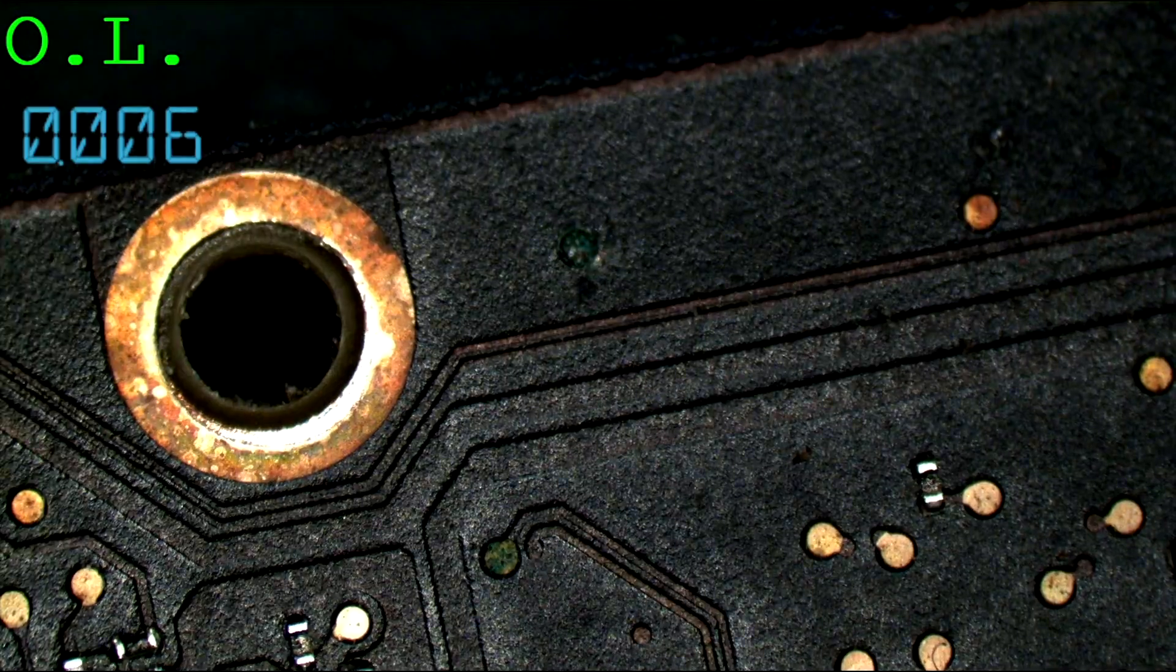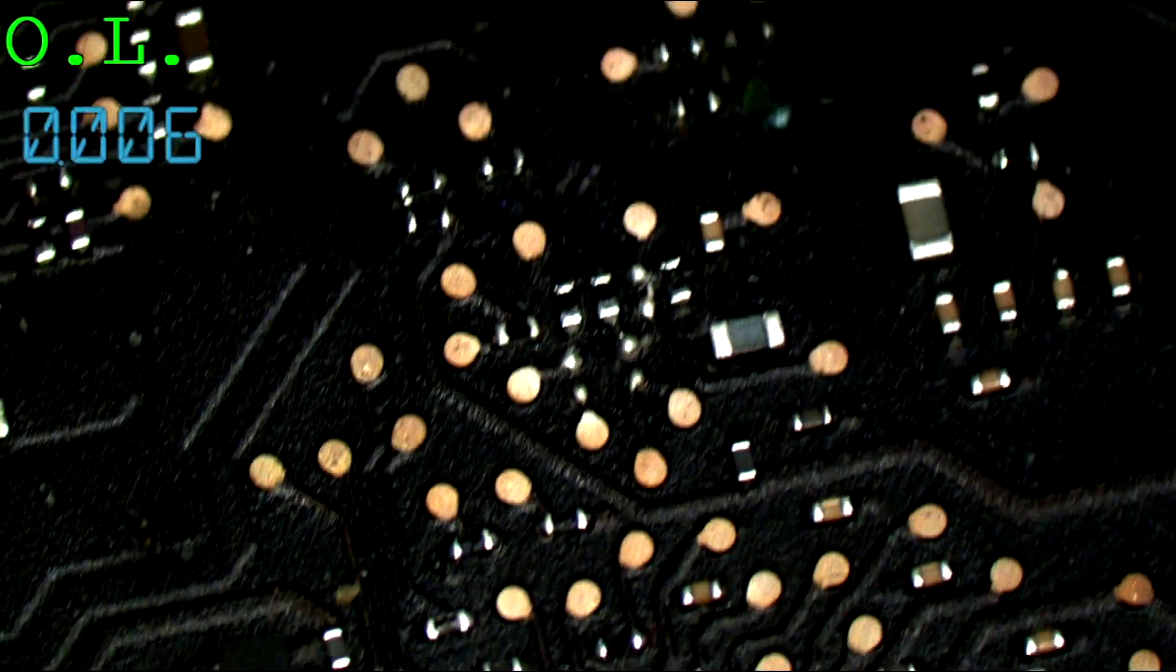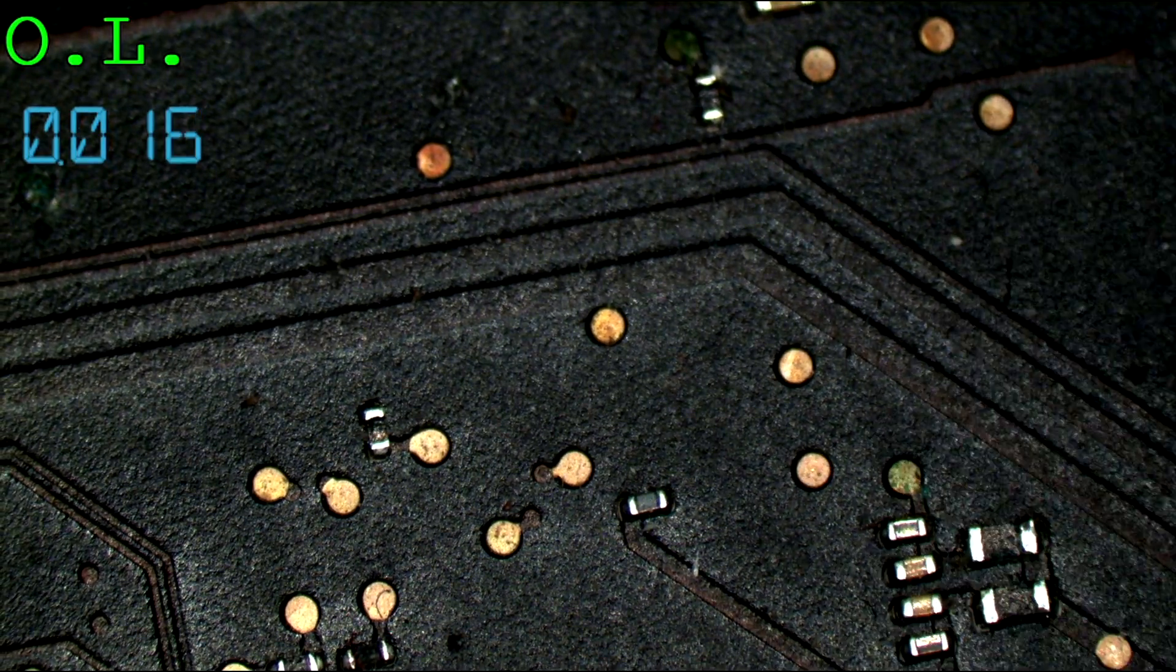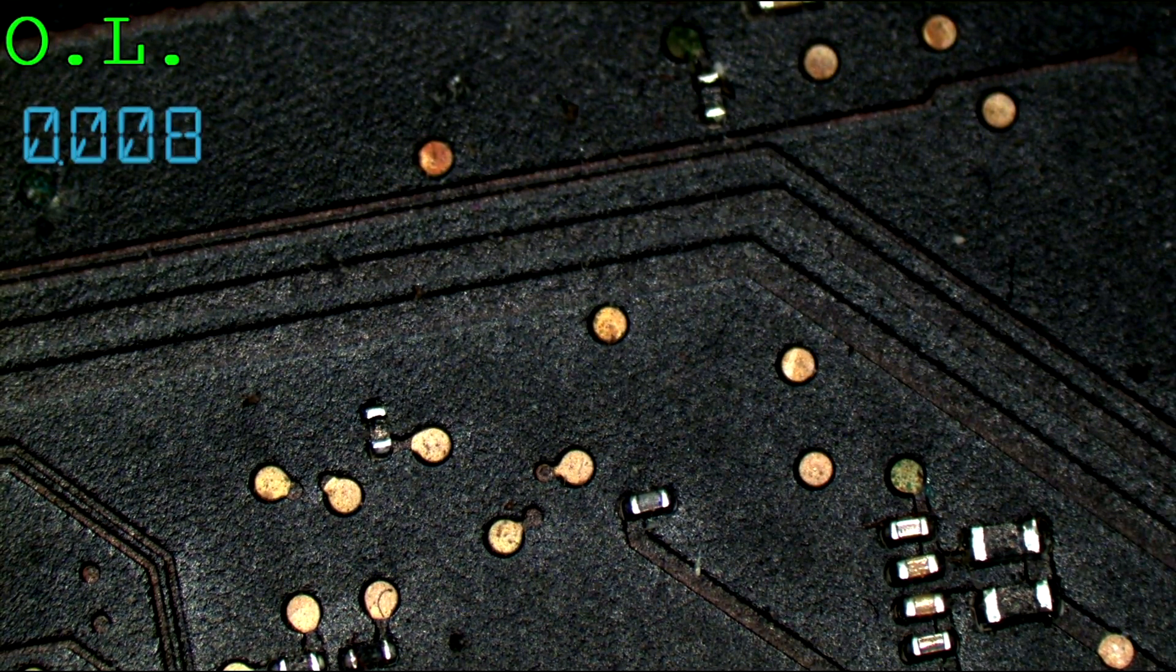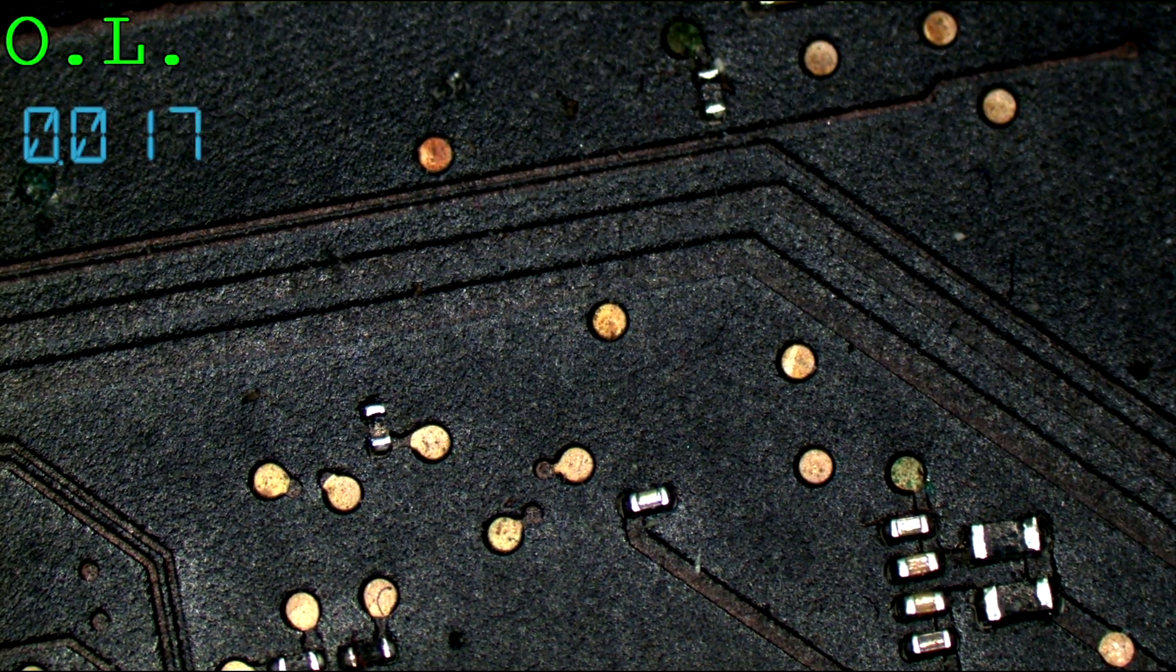Here we go, baby. See those probe points? See those probe points? They're corroded. Look at that. We have corrosion everywhere.